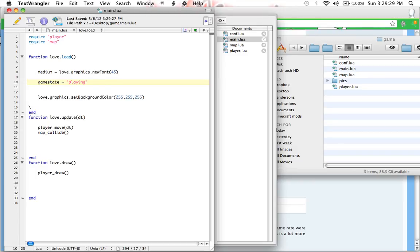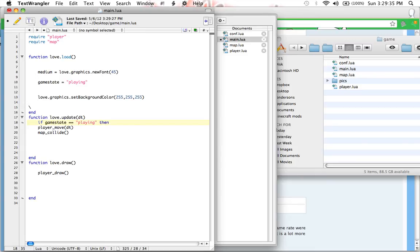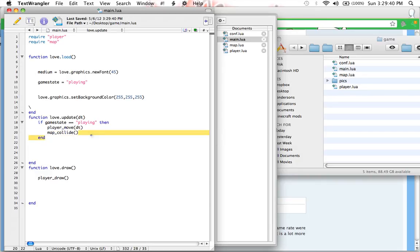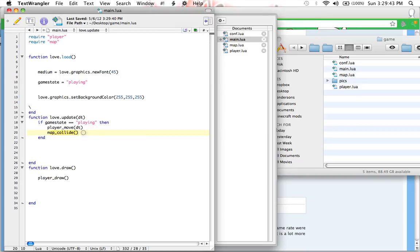Now, we're going to test if game state equals equals playing then. So now, if the game state equals playing, then we always do these two functions. But if it's not, then we don't do anything because there's nothing else to do.